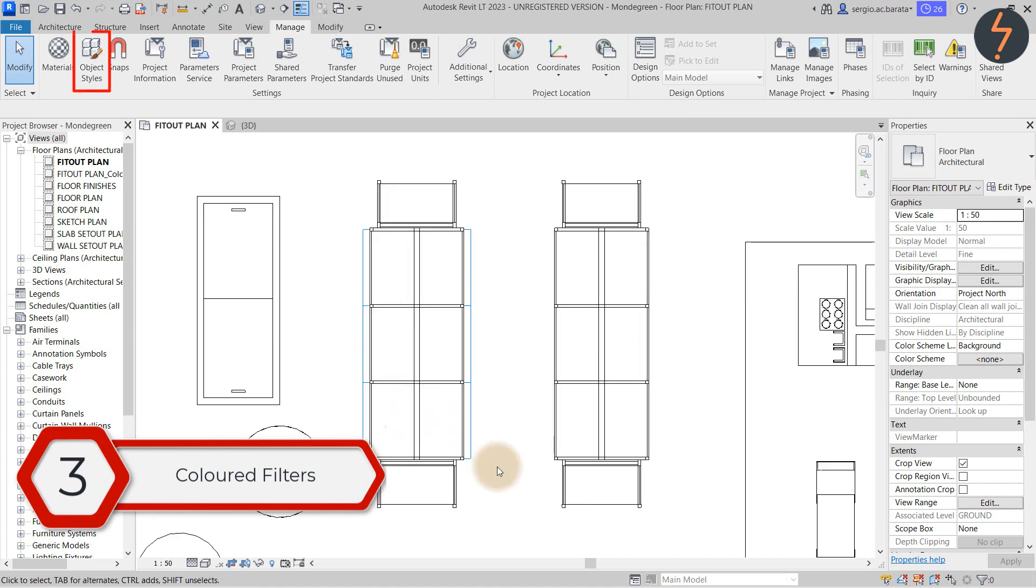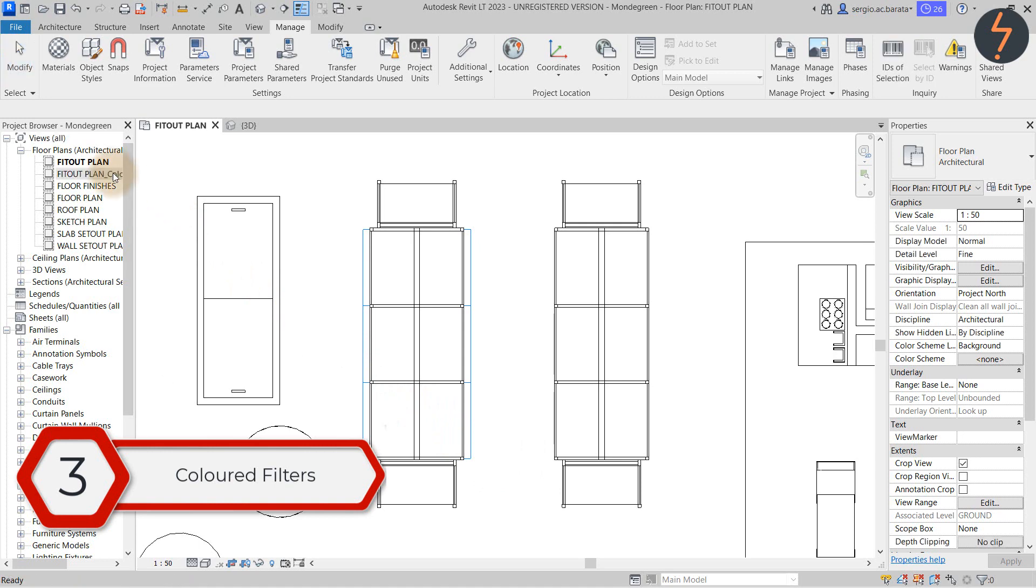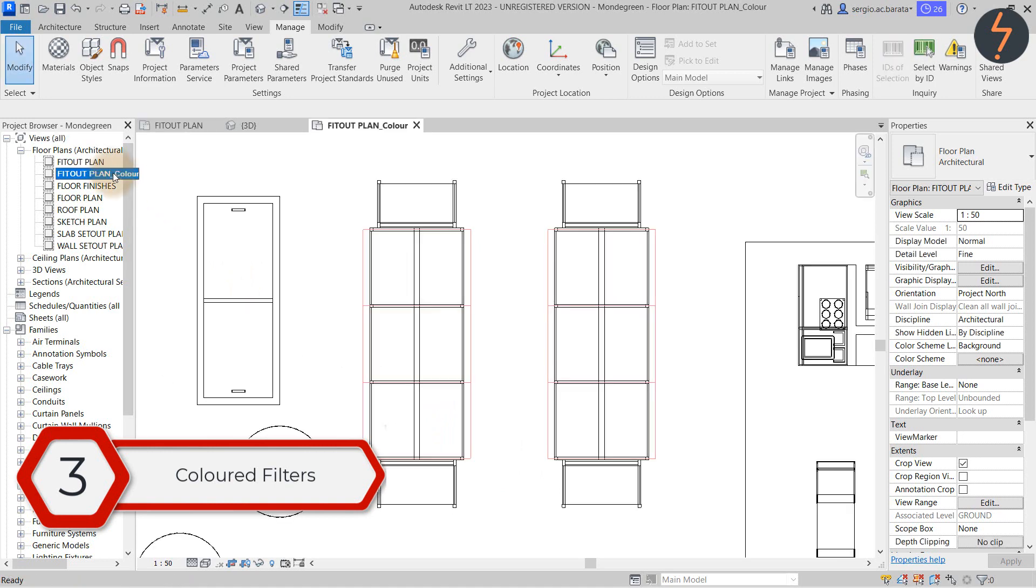As I zoom in here focus your attention on the coloured outline. As I change views notice that the same family has a different coloured outline.